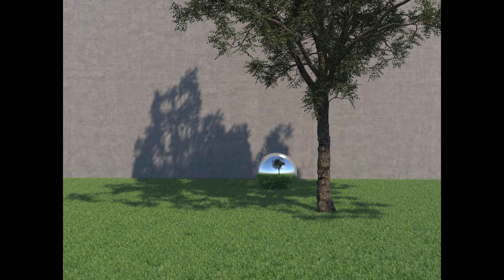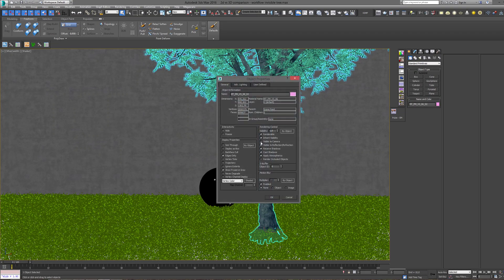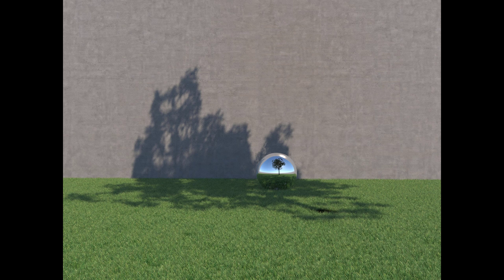The idea here is that in order to keep maximum flexibility, I want to be able to change the tree — maybe to see part of a facade I currently can't see. What I can do is select the tree, right-click, go to Object Properties, and uncheck 'Visible to Camera.' I keep it renderable, but by changing that setting, when I render it I have the cast shadow and the reflection but I don't have the tree anymore — which means I can place any cutout tree in post and have a real, accurate cast shadow.